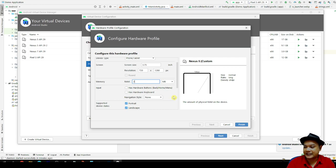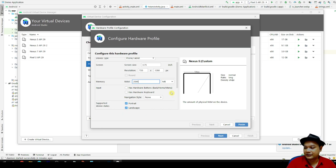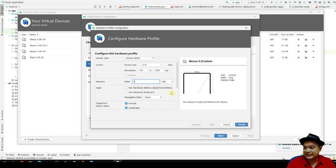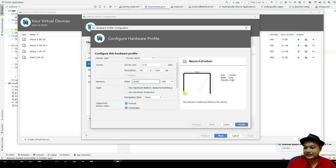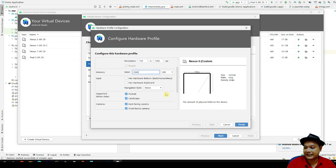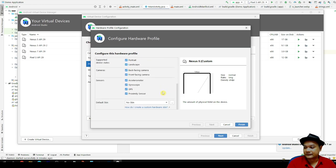If you have a laptop with more than 8 gig, you can increase the RAM to 2048. If not, just let it be at the default. For those that have the laptop more than 8 gigabyte, you can increase it to 2048.